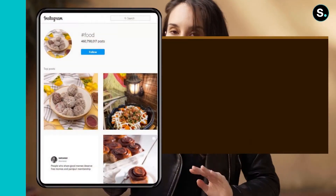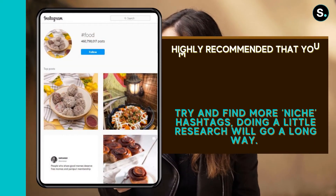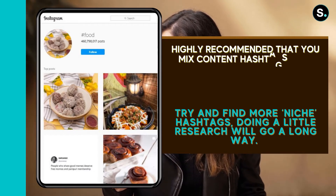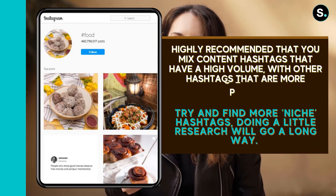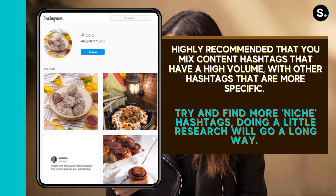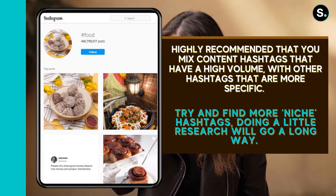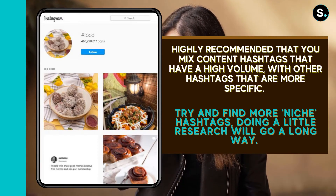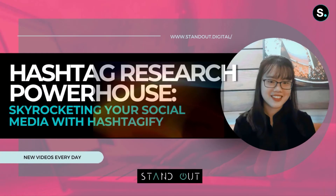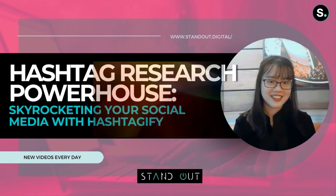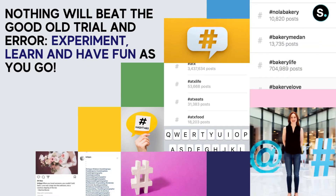Remember to think strategically. It's highly recommended that you mix content hashtags that have a high volume with other hashtags that are more specific. For example, if you have a restaurant and want to post a picture of your latest dish, hashtag #food is obvious, but with over 258 million posts using it, you'll want to stand out with more niche hashtags. Hashtagify is a good place to start your research, and of course, trial and error — experiment, learn, and have fun as you go.